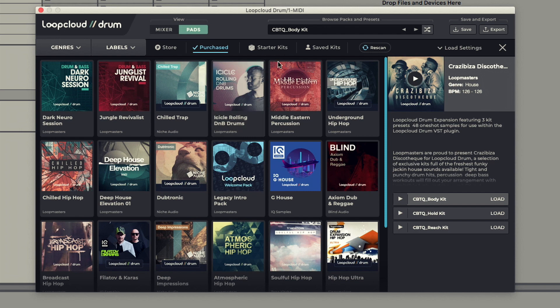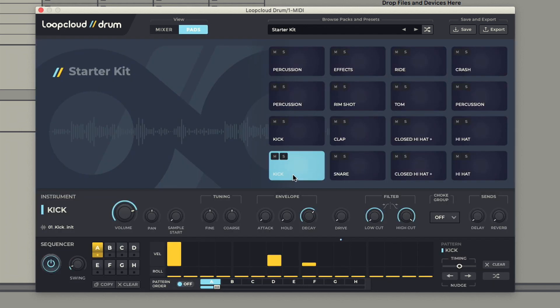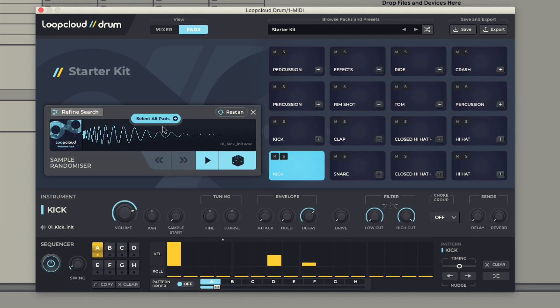There's also a Starter Kits tab, which is the perfect place to find a preset to use as a basis for your own kit.